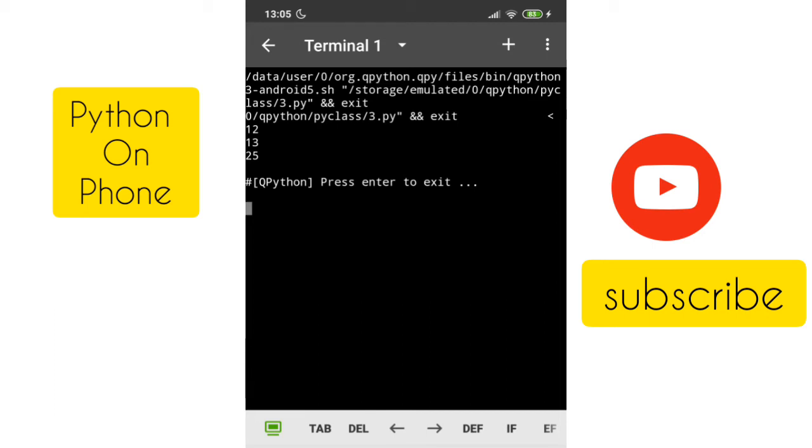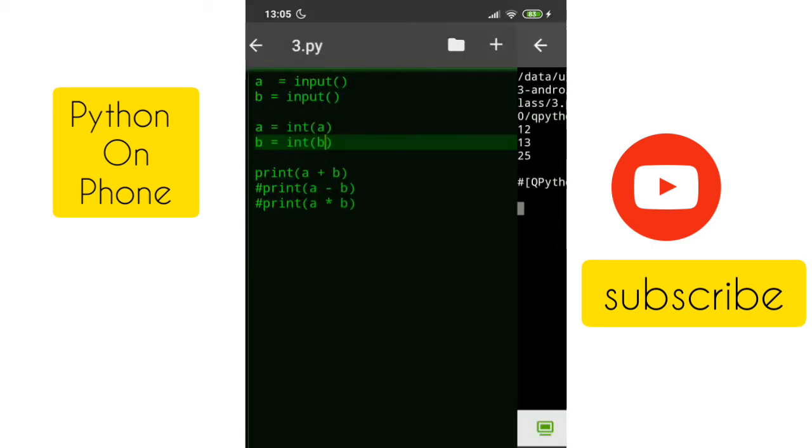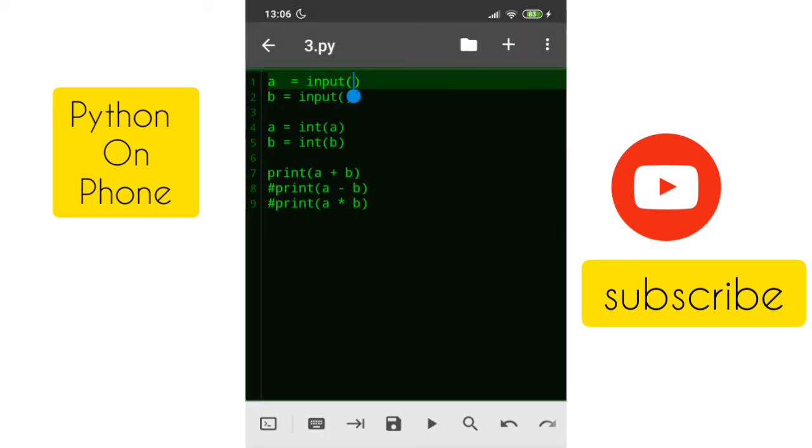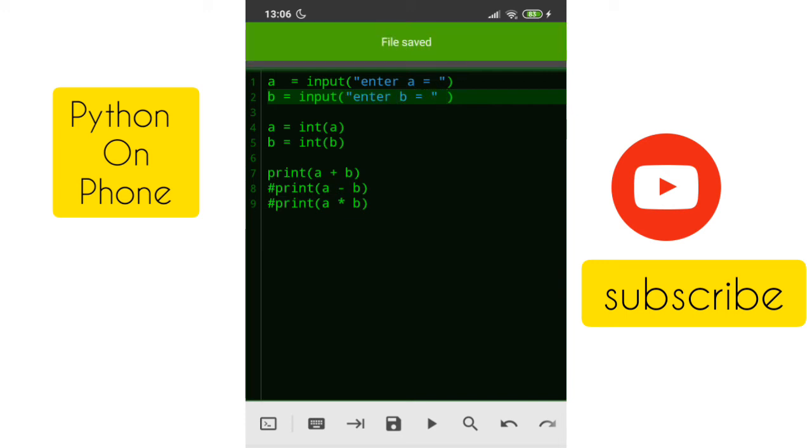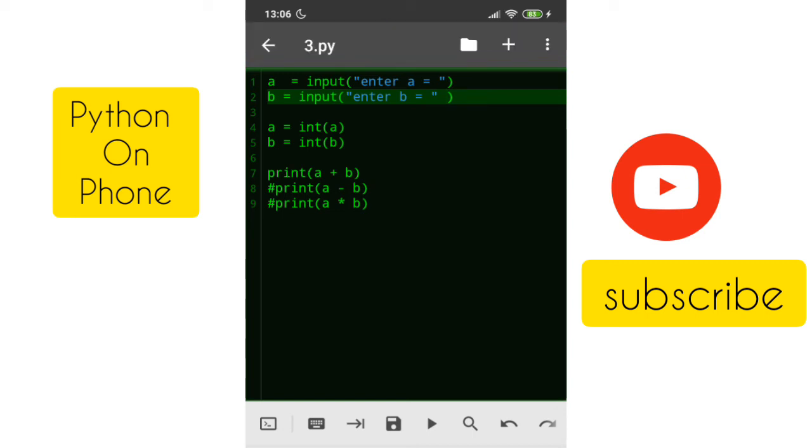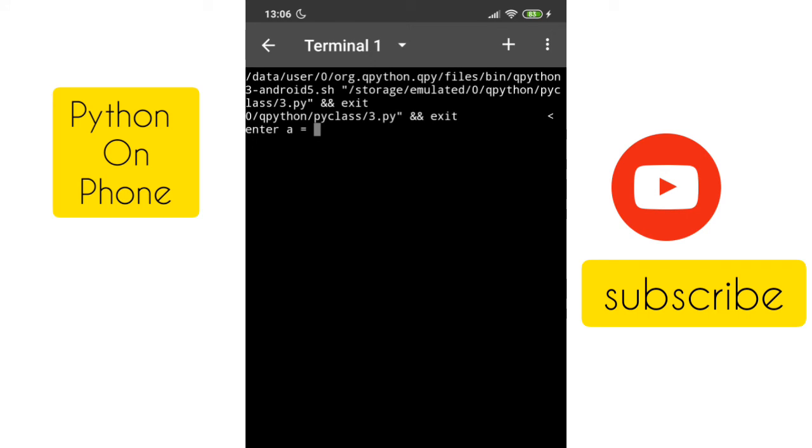Just to avoid that, in this input we can give some message to the user. Let's say something like enter a is equal to. Similarly, enter b is equal to. Now if you run this program it will show these messages. See, a is equal to, I will give 10 and 40, so we will get 50 as an answer here.